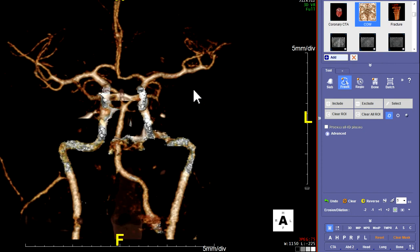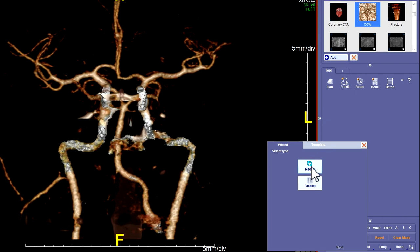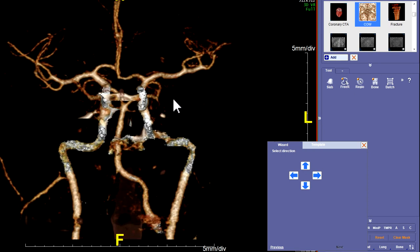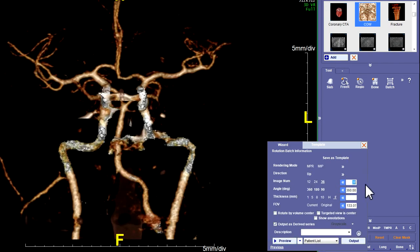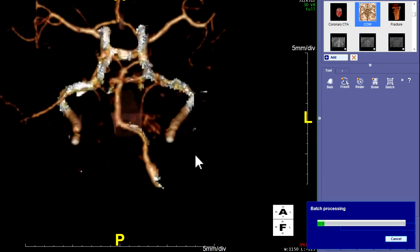You can get to it by hitting F8, or you can right-click and say batch wizard. Click batch wizard, and then you get this. Click the one that says radial, and then always start from the anterior view for these batch wizards. Be sure you have these numbers filled in: 36 steps, 360 degrees, and hit the current field of view so it doesn't shrink them. You can send it to the patient list and give it a name — this would be 3D COW without bone — and then hit preview to make sure it stays on there, then go to the output.